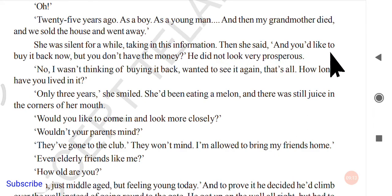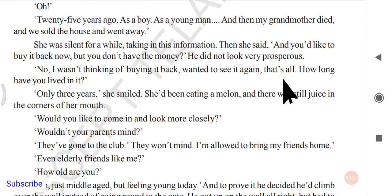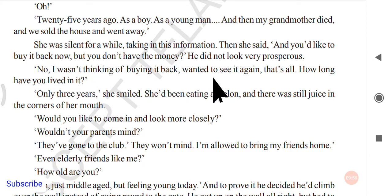The girl suggested, 'And you would like to buy it back now, but you don't have the money — it didn't look very prosperous.' He replied, 'No, I wasn't thinking of buying it. I just wanted to see it again, that's all.' He asked how long she had lived there. She smiled and said, 'Only three years.' She had been eating a melon, and there was still juice at the corners of her mouth.